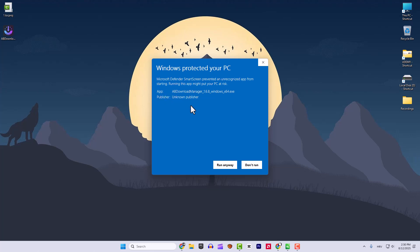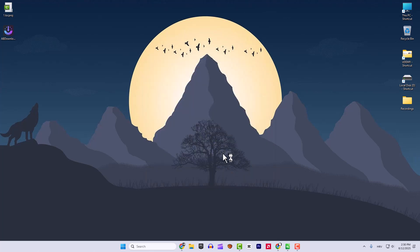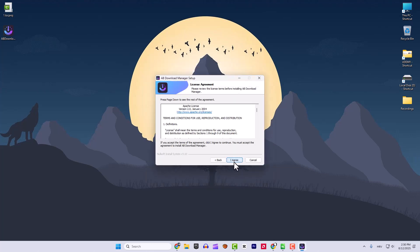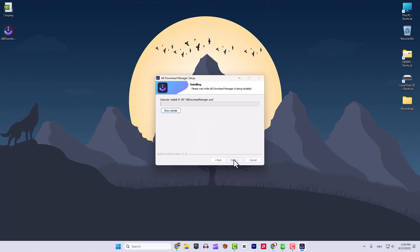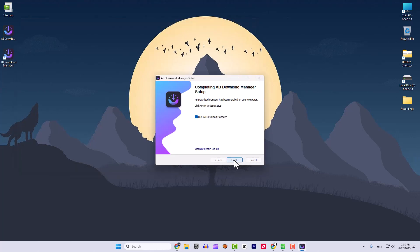You can see 'More Info' and click 'Run Anyway'. Click Next, click Agree, and over here you can choose if you want Start Menu or Desktop shortcut. Let's go with Install.